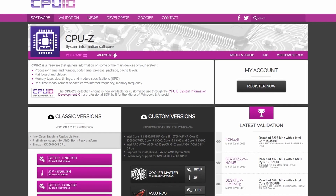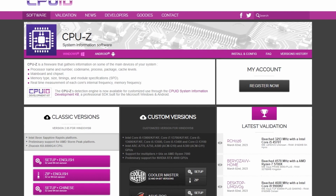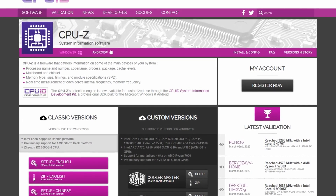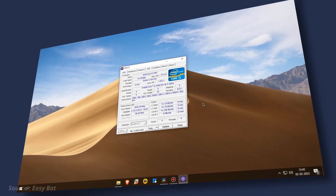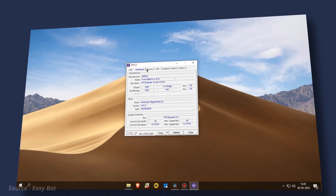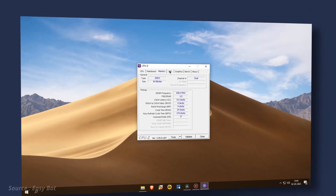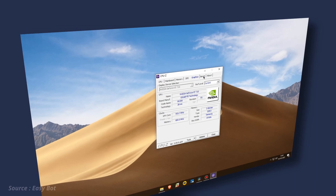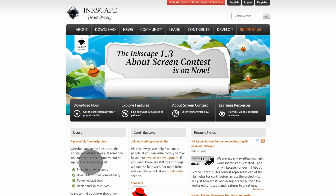Its versatility, ease of use, and ability to provide detailed information about a computer's hardware make it an essential tool for anyone interested in optimizing their computer's performance.